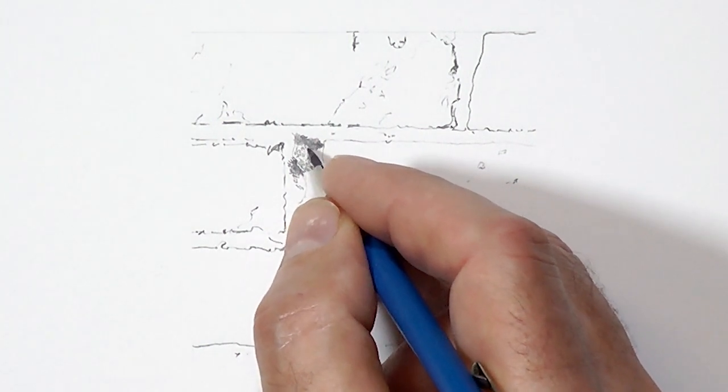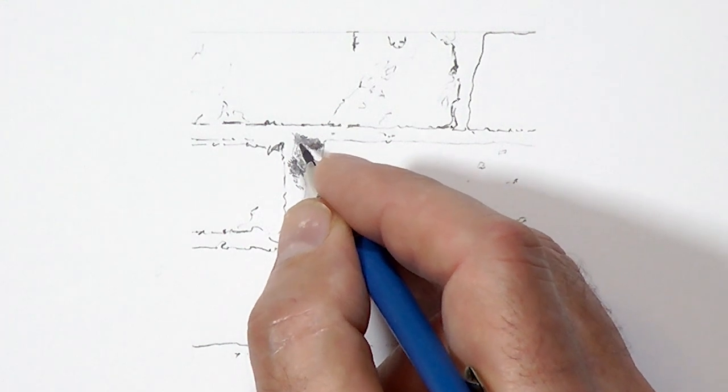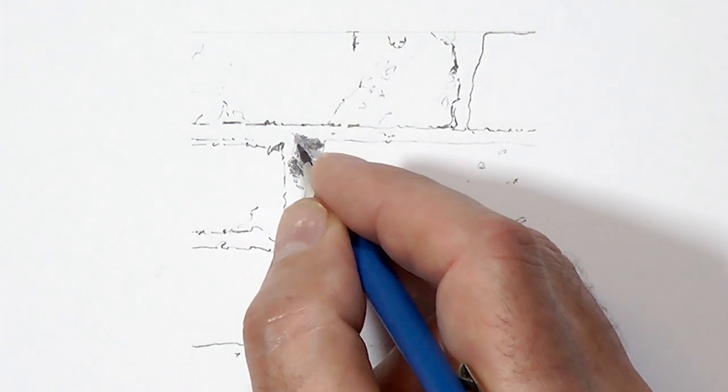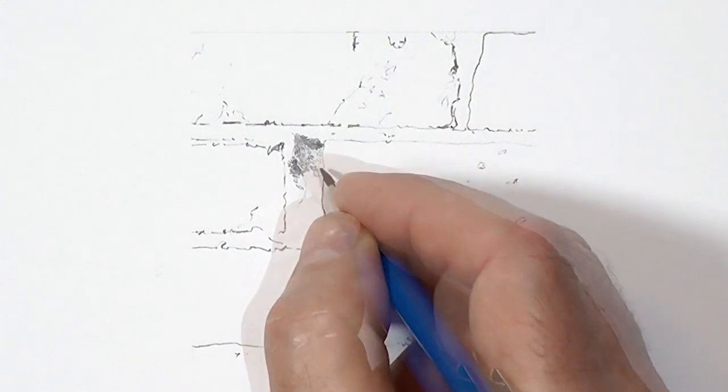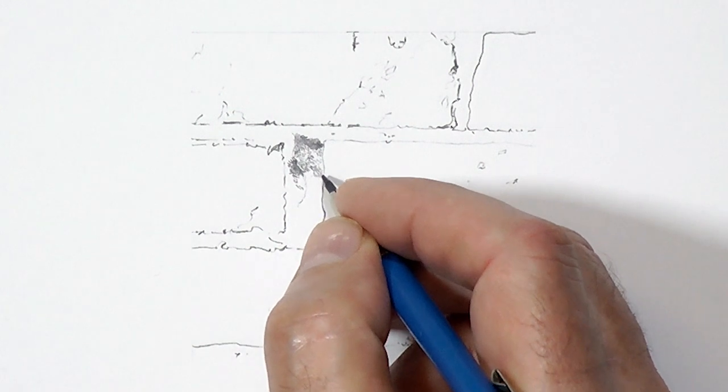Over this I apply a light layer of 2H to dull the white. It ties everything together and gives a more solid appearance.